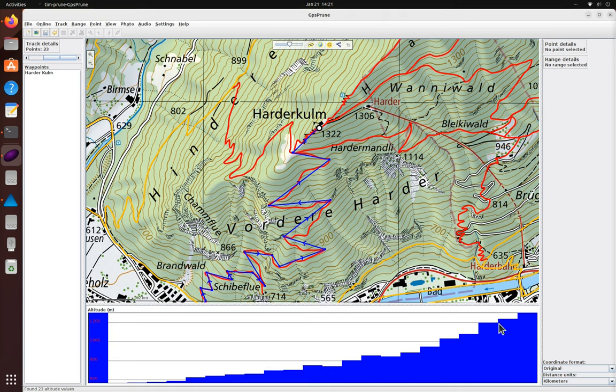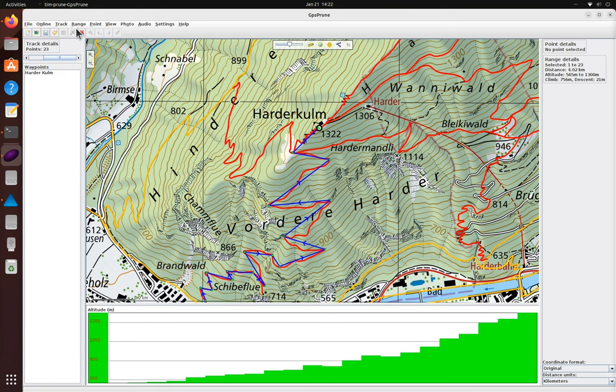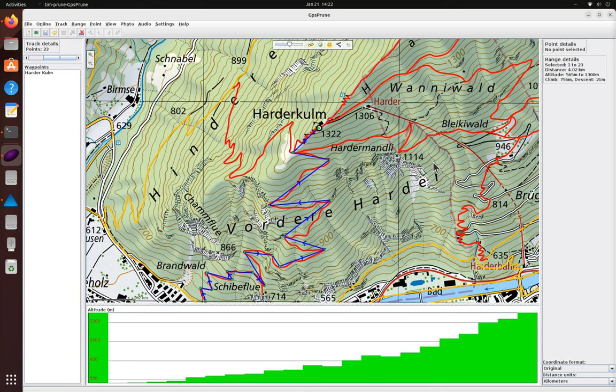And if we select the whole track then we can see the distance is about 4 kilometers and the climb is about 750 meters. So it's certainly doable.